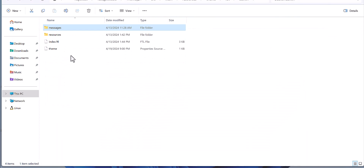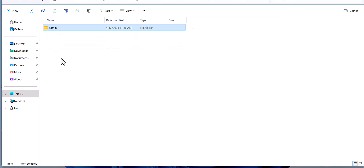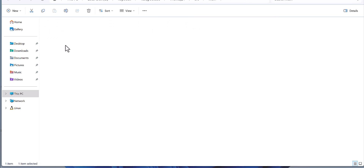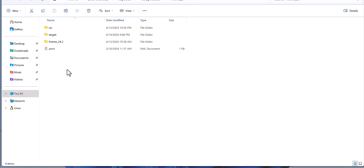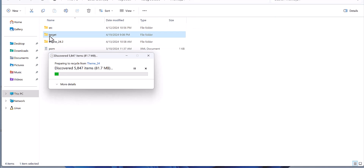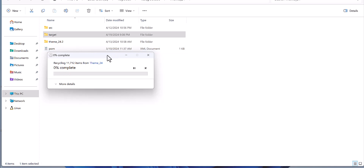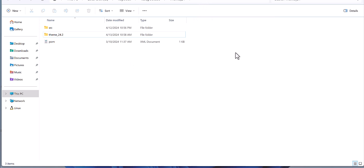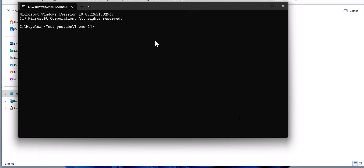After you have done all the setup and have the two folders ready, you need to make the package. Let me delete the previous package I made, come here, and create a new package in this folder.